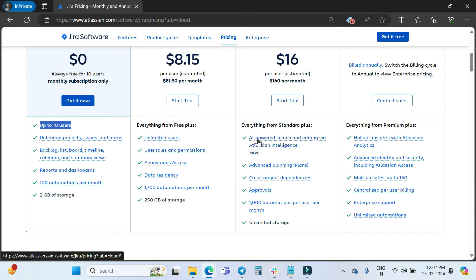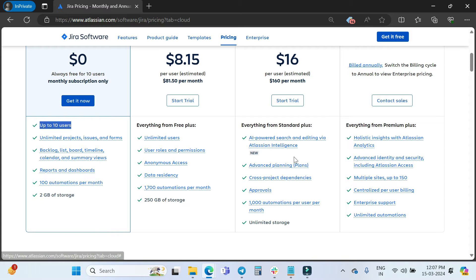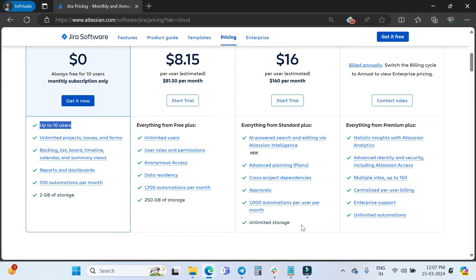In the Premium and Enterprise plans you also get AI-powered search and editing via Atlassian AI, and advanced planning.